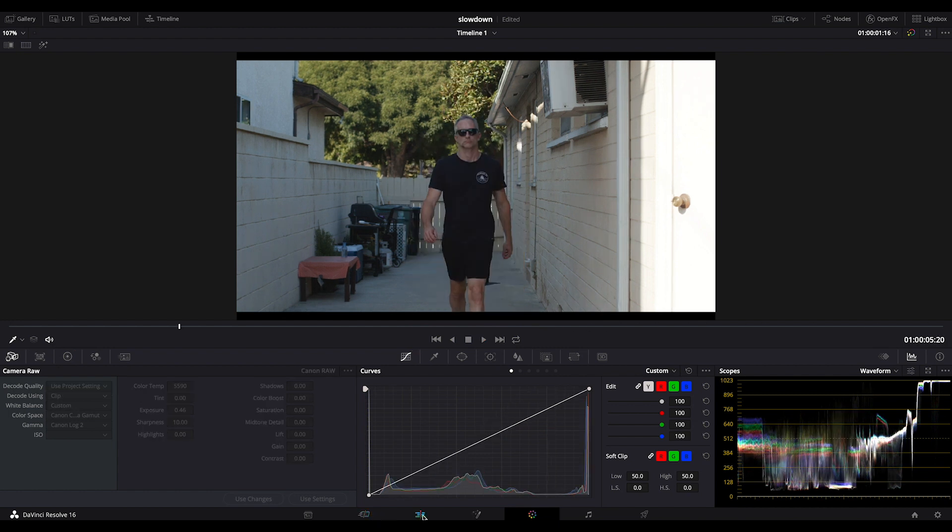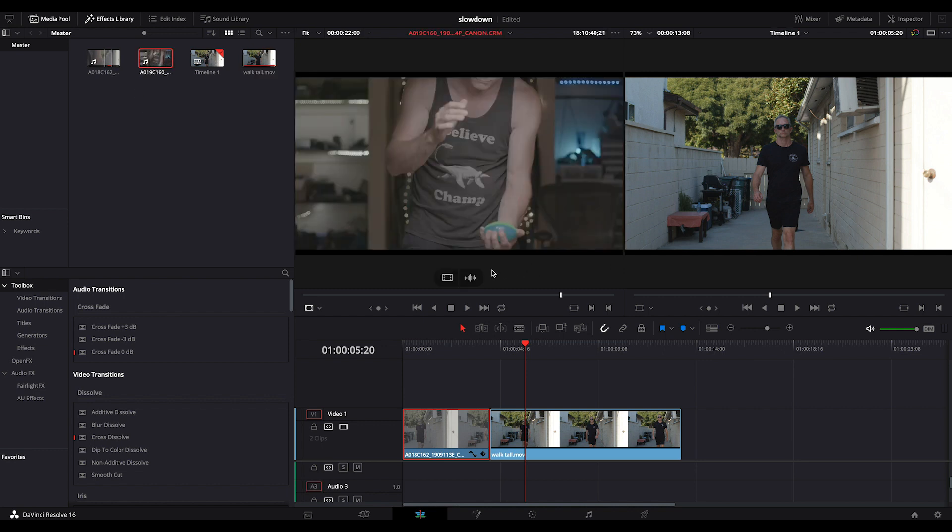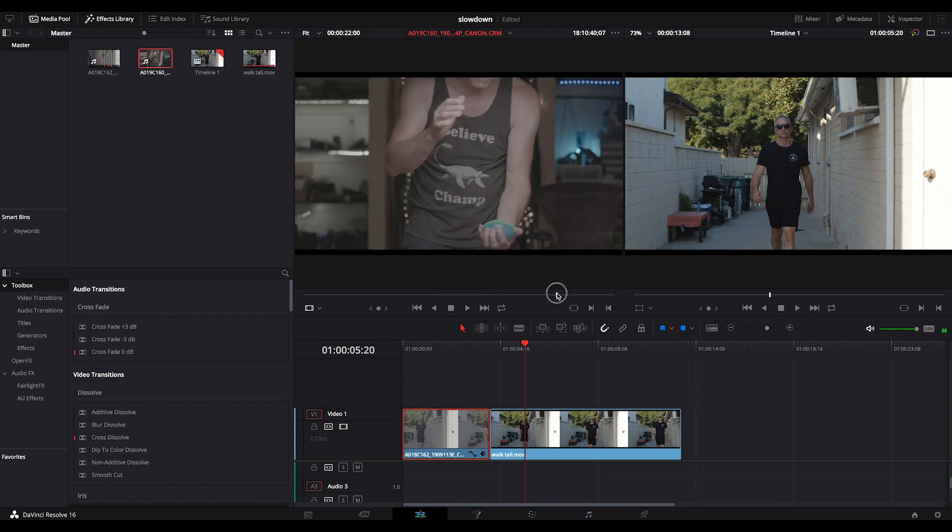So you might be saying, that's great. I'm going to do this with all my slow motion. I don't need 120p. Well, let's look at another clip and it'll be more obvious exactly what Resolve is doing and the problems with that.